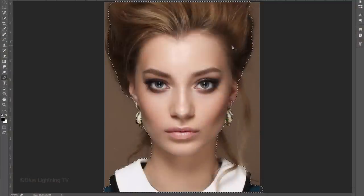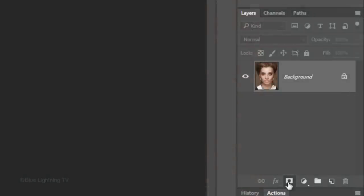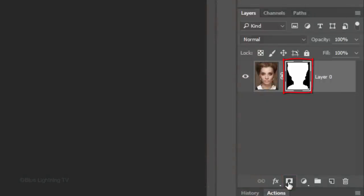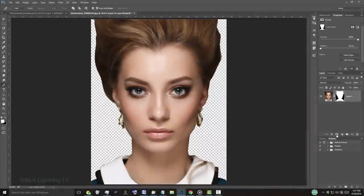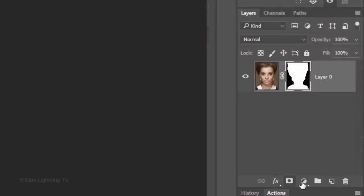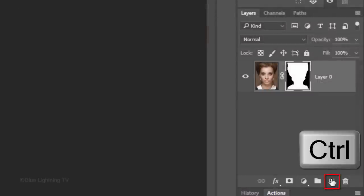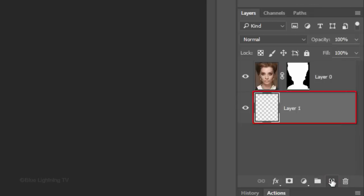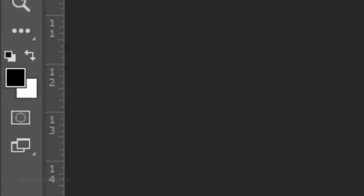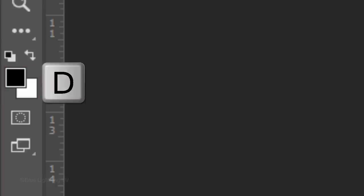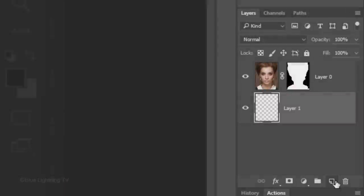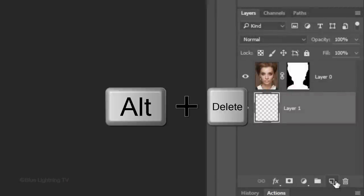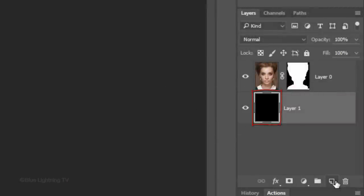After you make your selection, click the layer mask icon to make a layer mask of the selection. Ctrl-click or Cmd-click the New Layer icon to make a new layer below the active layer. We'll fill it with black, but first, if your foreground and background colors aren't black and white respectively, press D on your keyboard. Since black is your foreground color, press Alt or Option plus Delete.